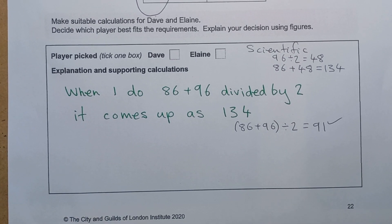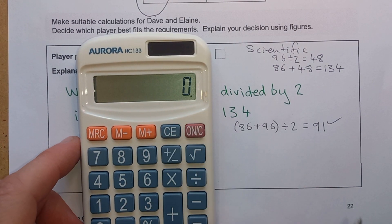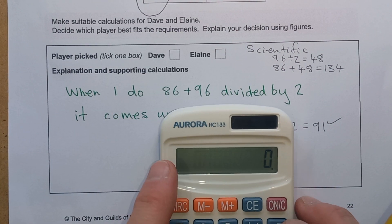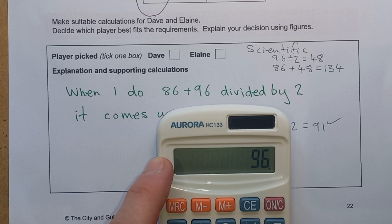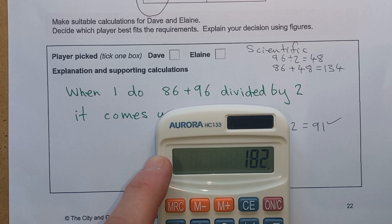The problem was using a scientific calculator. We wouldn't have this problem at all with a simple calculator. If we do 86 plus 96 and then press divide, a simple calculator can only do one thing at a time — it's already added those two numbers together, so when you put in 2 to divide by two, it processes them sequentially.